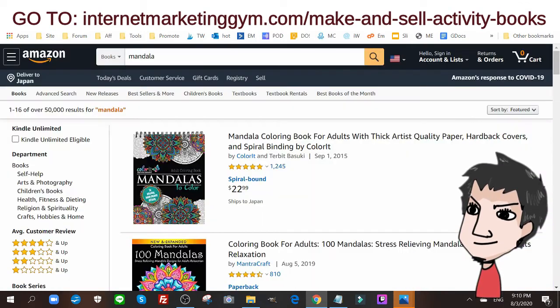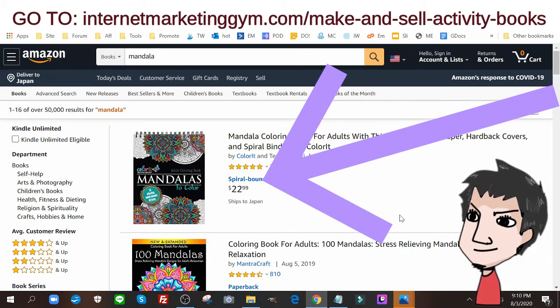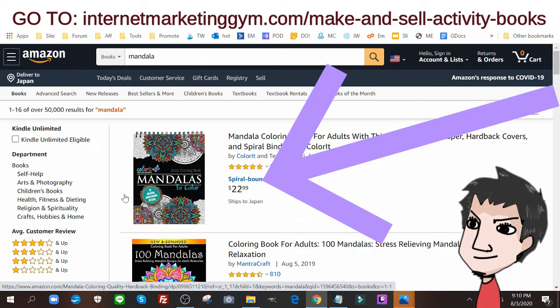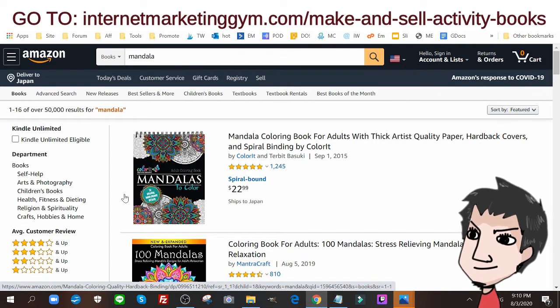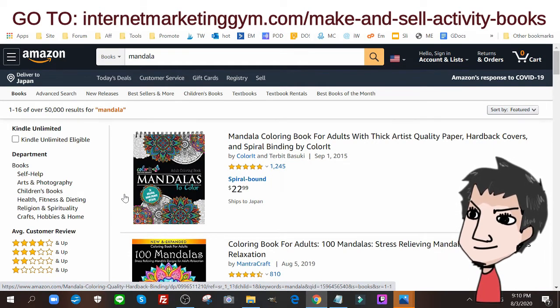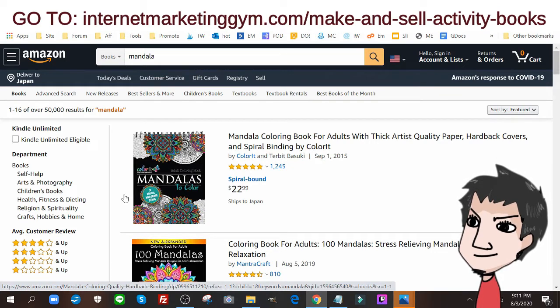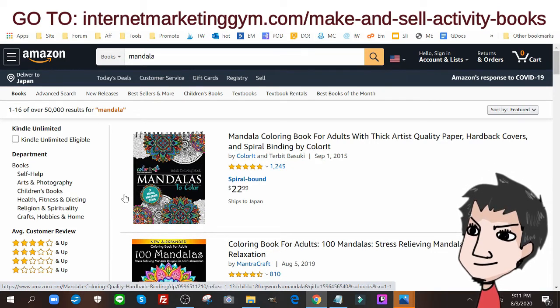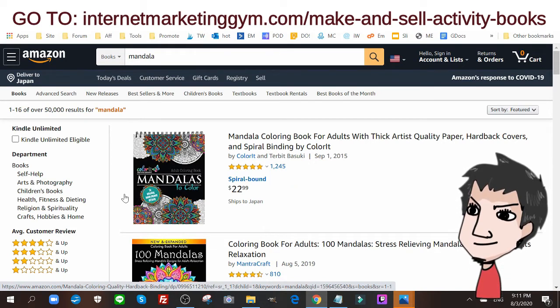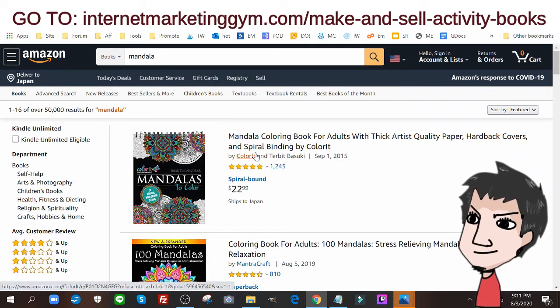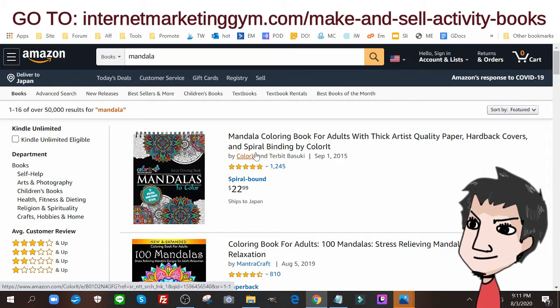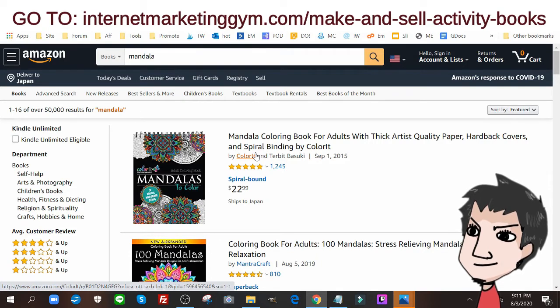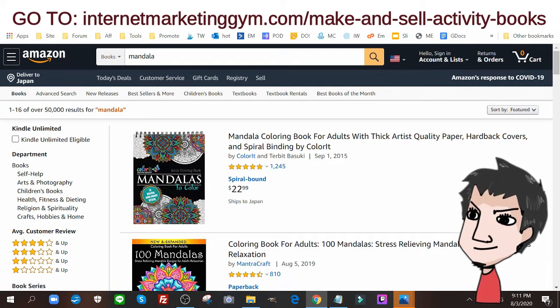So we know that mandalas are a profitable, I wouldn't call them niche, I'd call them a category. Because you can always add on to mandalas or these types of adult coloring books. You can for example have adult coloring book mandalas for stoners, mandala adult coloring books for elderly people, for senior citizens, for kids, and the list goes on and on. So it's really important to understand mandala or adult coloring book more as a platform, a category that you can expand upon.